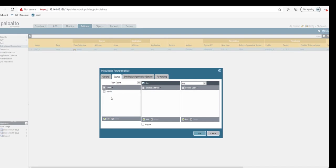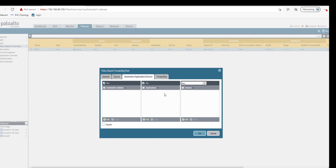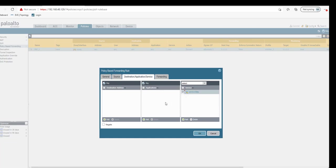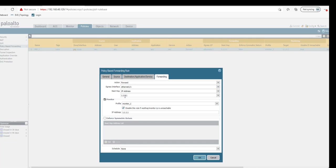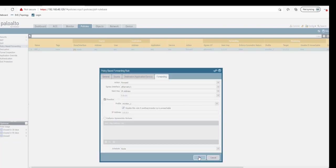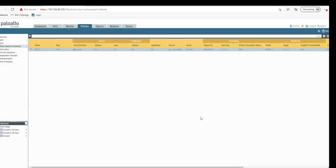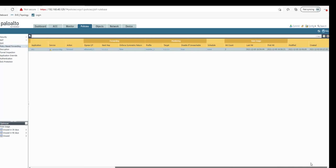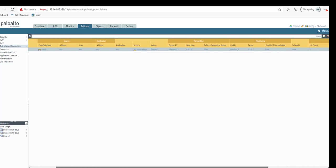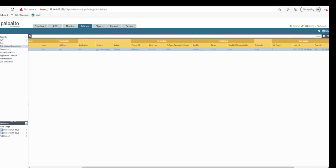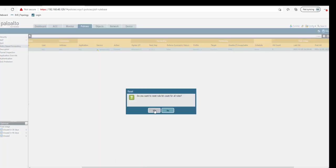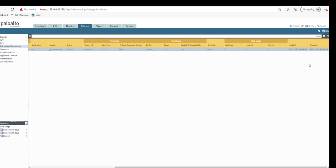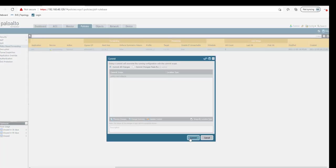Any traffic coming from inside zone for any source going to any destination, but this time what we're going to do is say any destination with service of HTTP, forward it to ISP1. That's the only change we're going to do in the PBF rule. Let's reset this rule and commit.